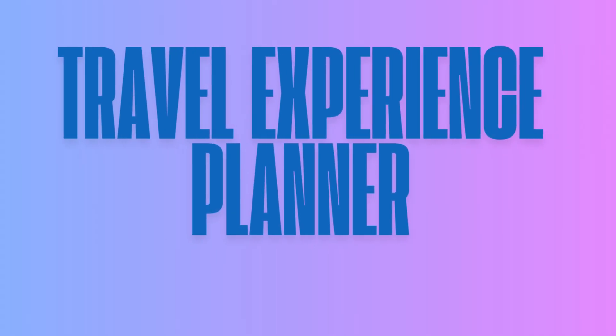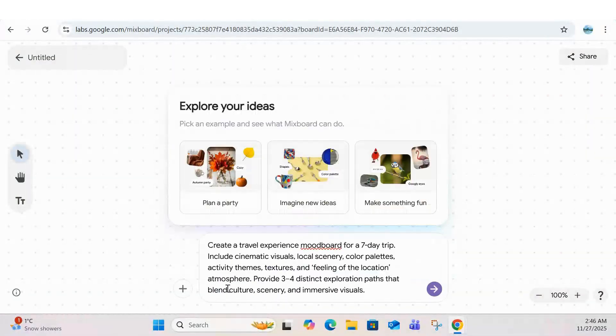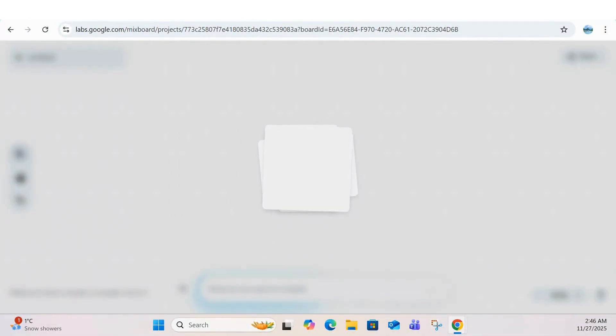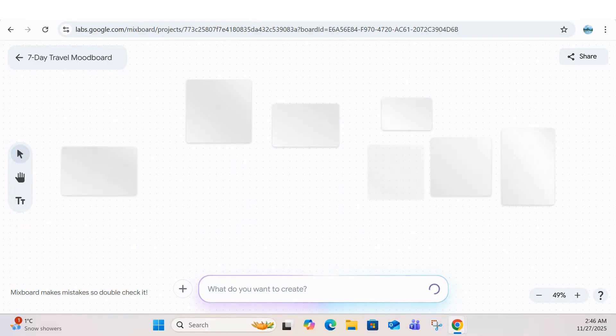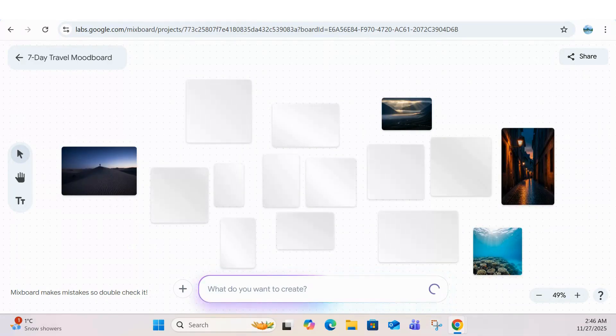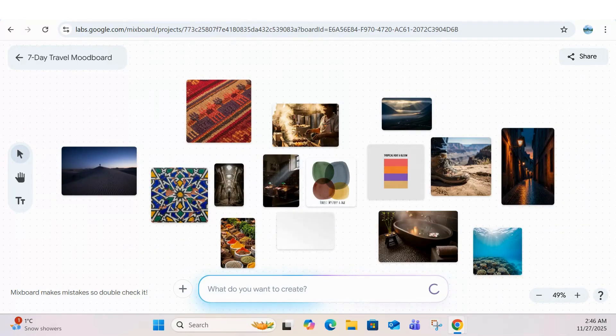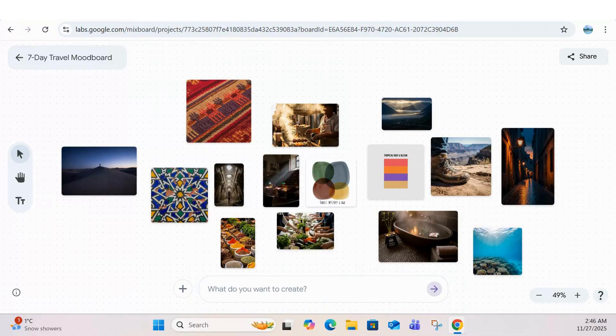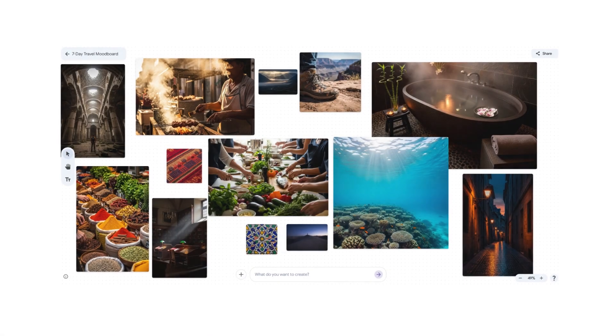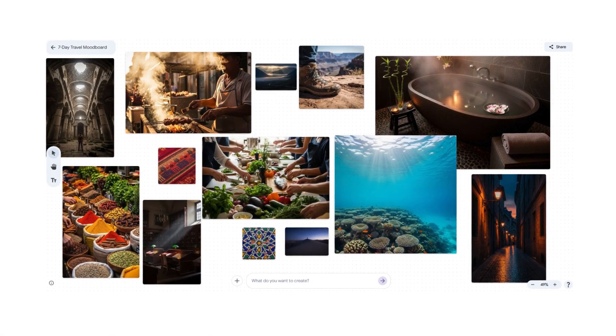Next is a travel experience planner. If you've got a trip coming up, MixBoard can map out the visuals, vibes, weather feel, and activities. It generates cinematic photo concepts, destination color palettes, and storytelling frames that make planning way more inspiring.